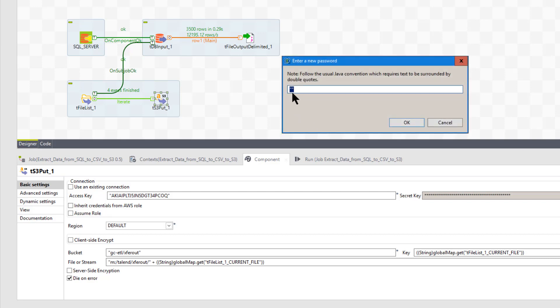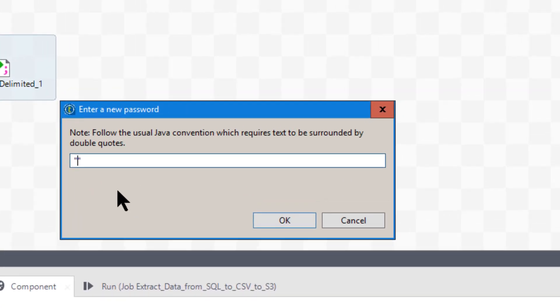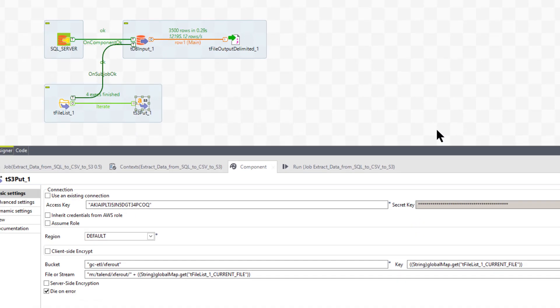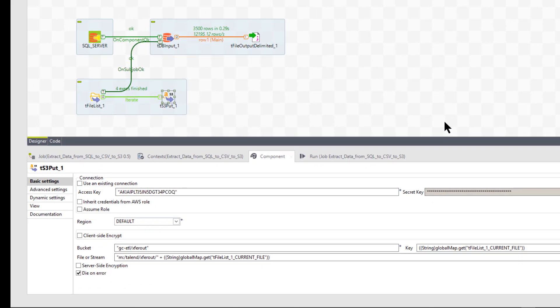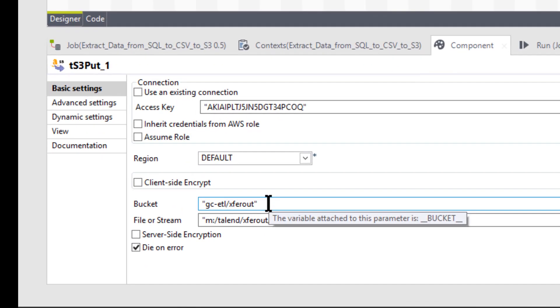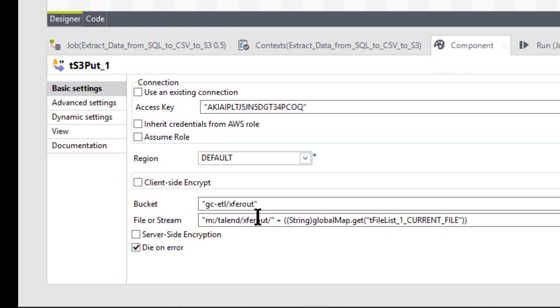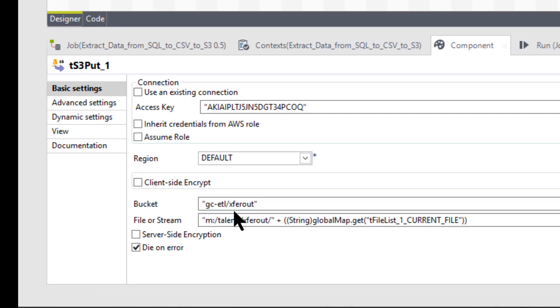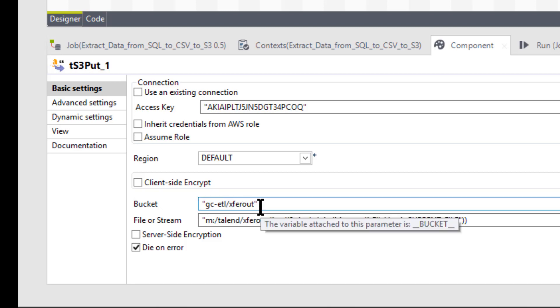Okay. I'm just going to click on that for a moment. And what you have to do is you have to put it in between these quotes. Okay. So don't just overwrite the quote. You have to have those double quotes. So again, and then here's your bucket. Okay. In this case, I'm able to put the bucket, which is GC dash ETL slash folder name X for out.